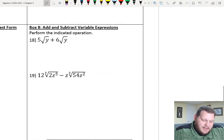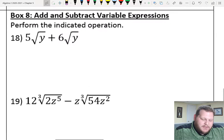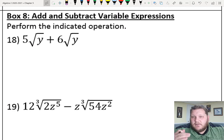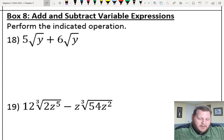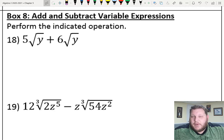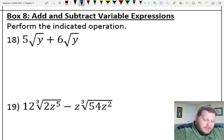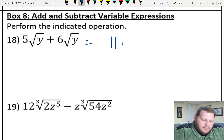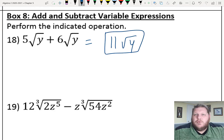For number 18, going back to addition and subtraction with variable terms. Same index — just a square root — and the same radicand, so I can combine like terms directly. 5 plus 6 is 11, giving 11 times the square root of y.